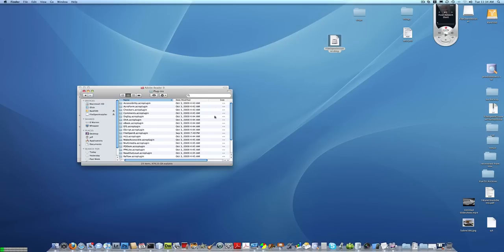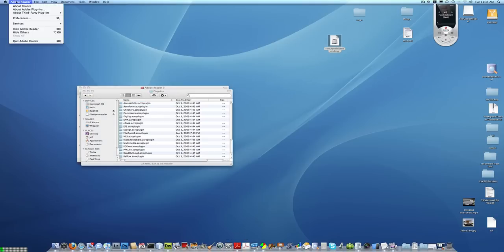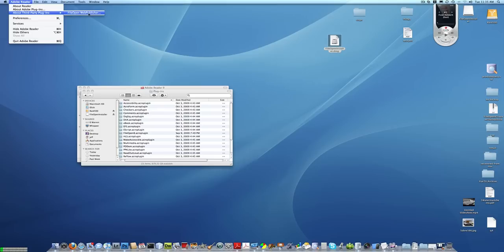You can then run Adobe Reader, and then select from the Adobe Reader menu about third-party plugins, and see FileOpen Web Publisher, which will confirm that the plugin is in fact installed.